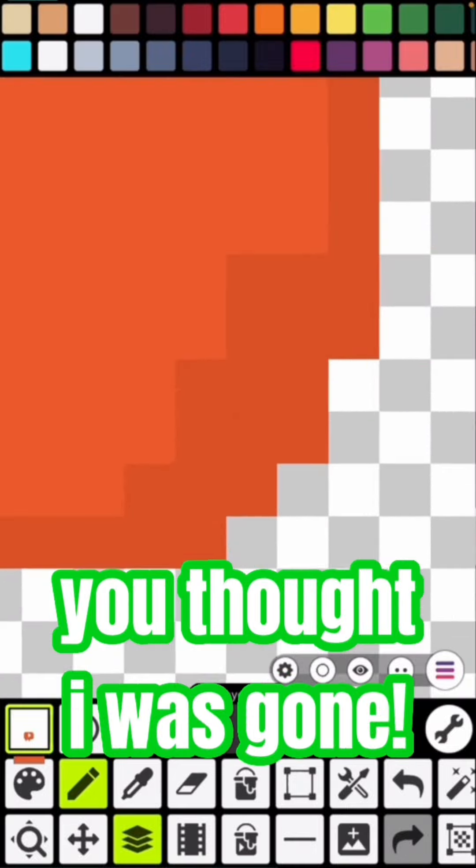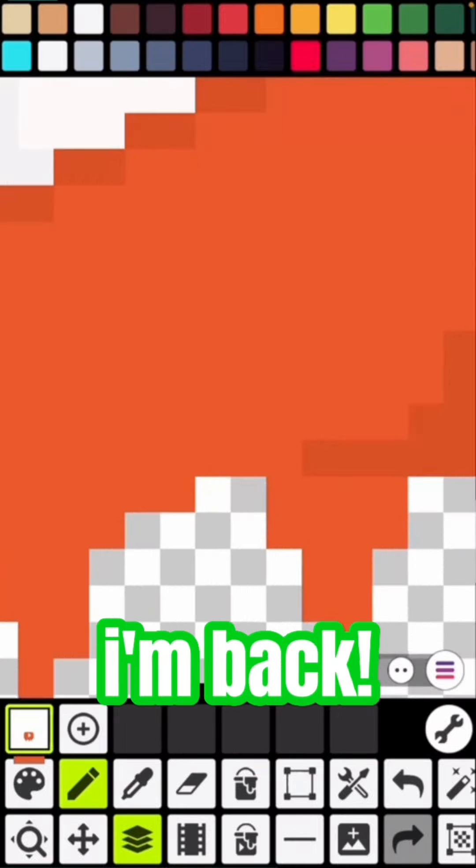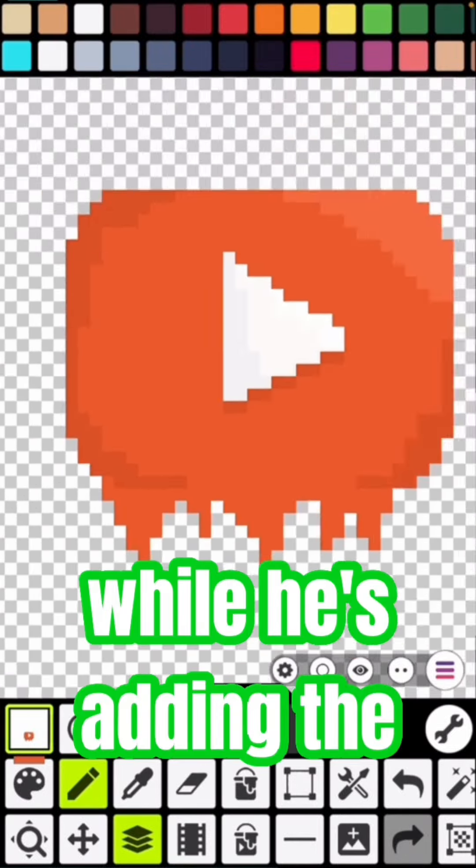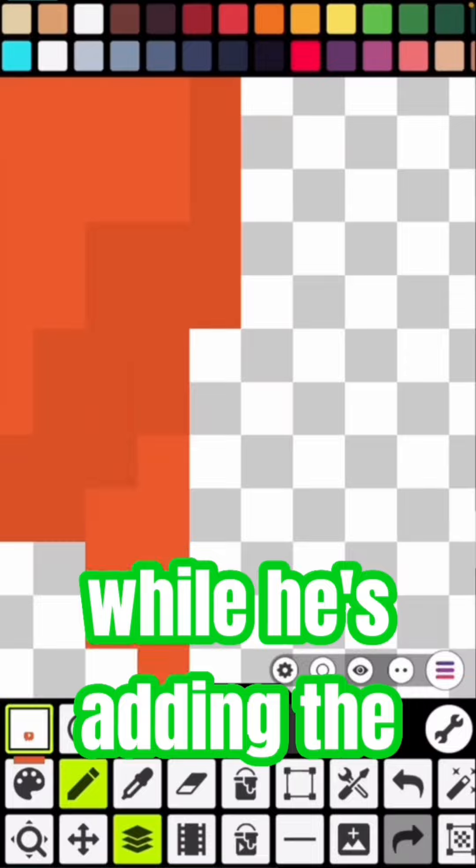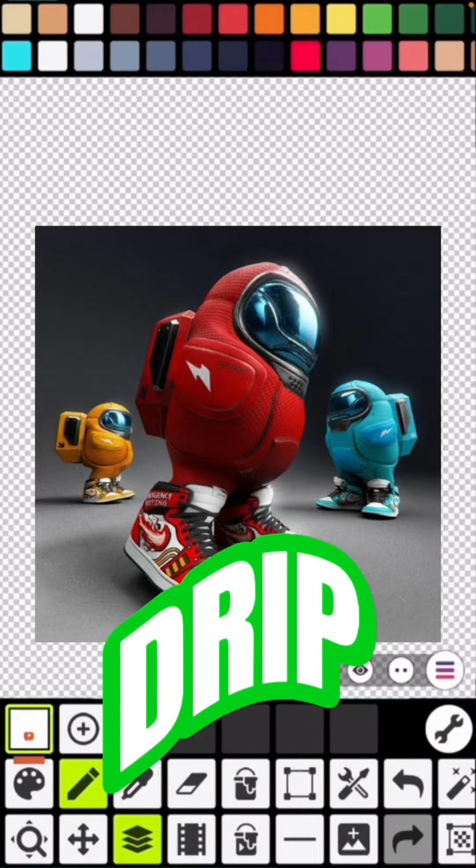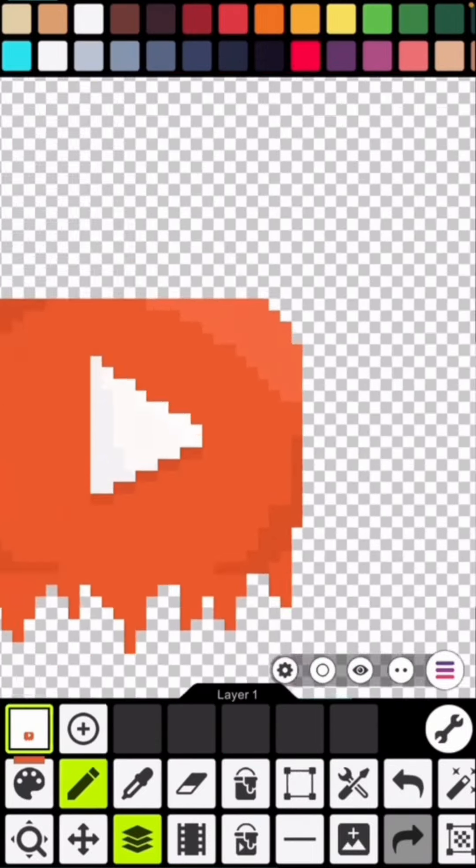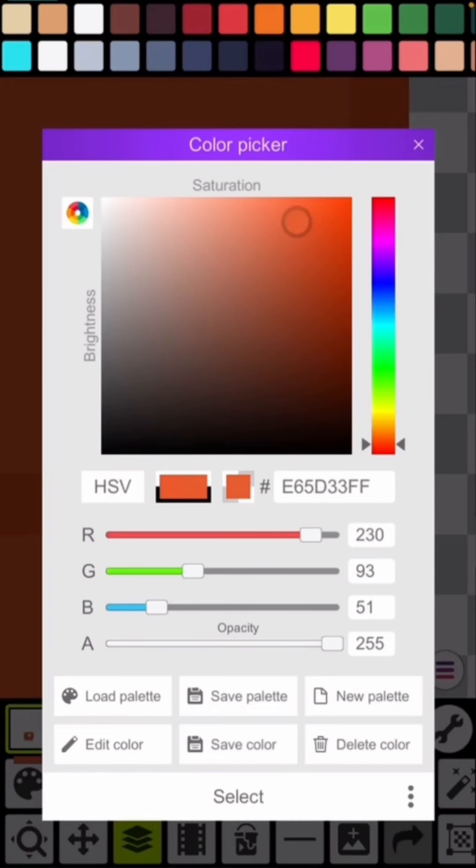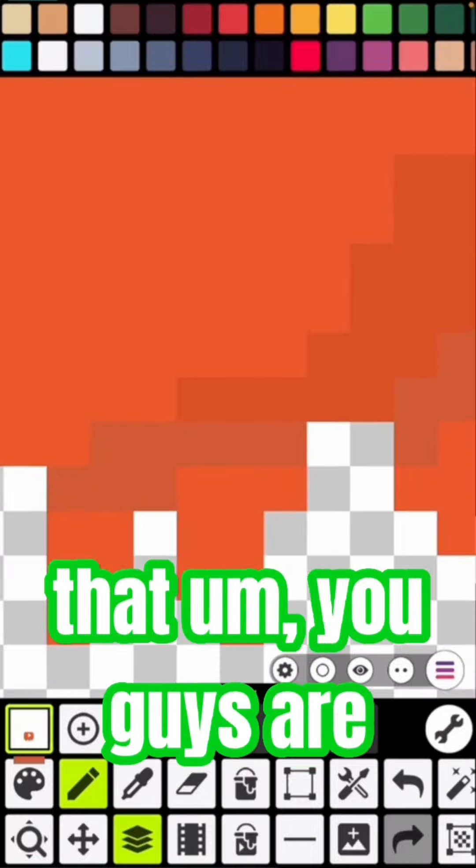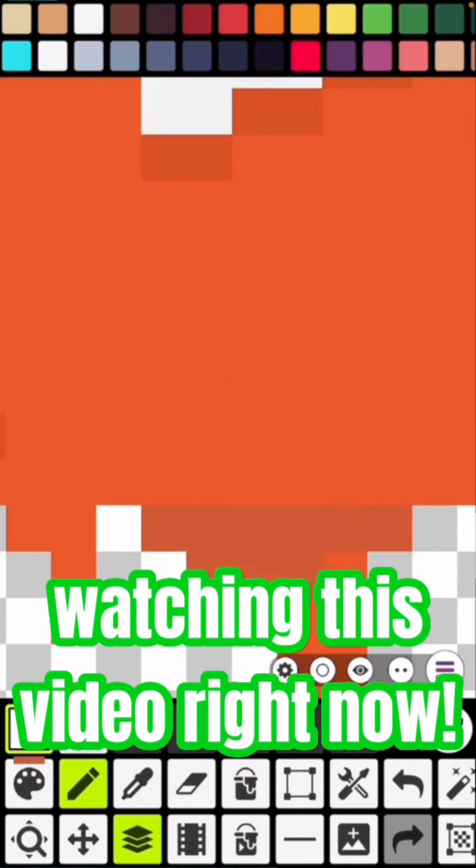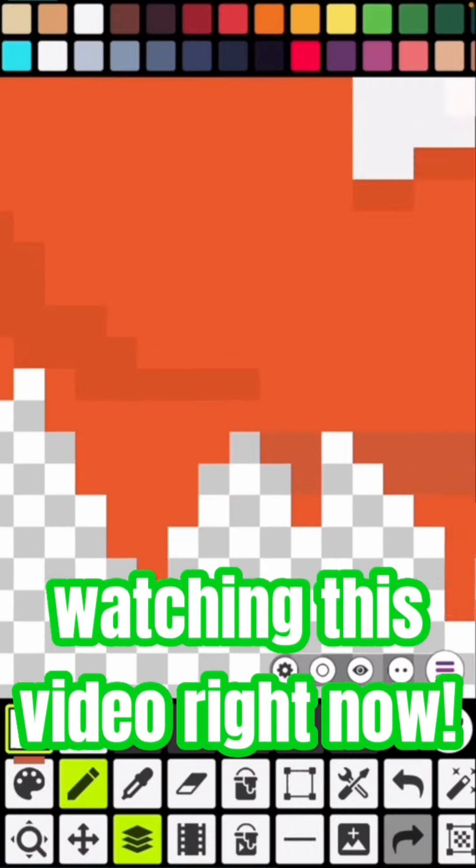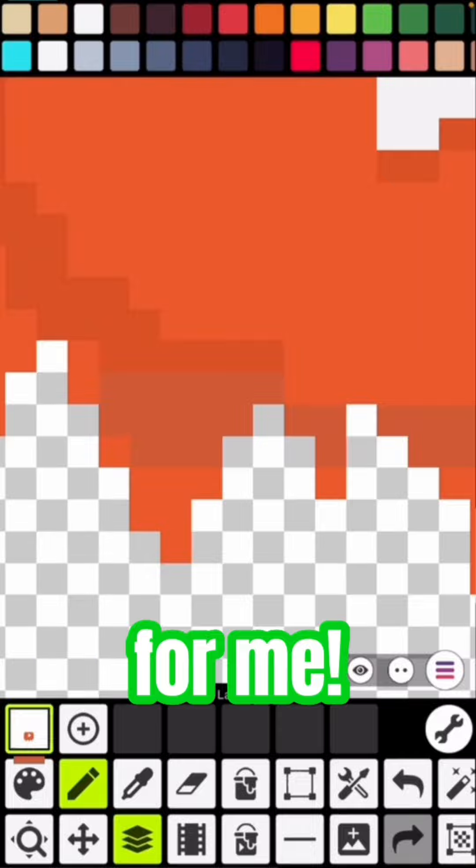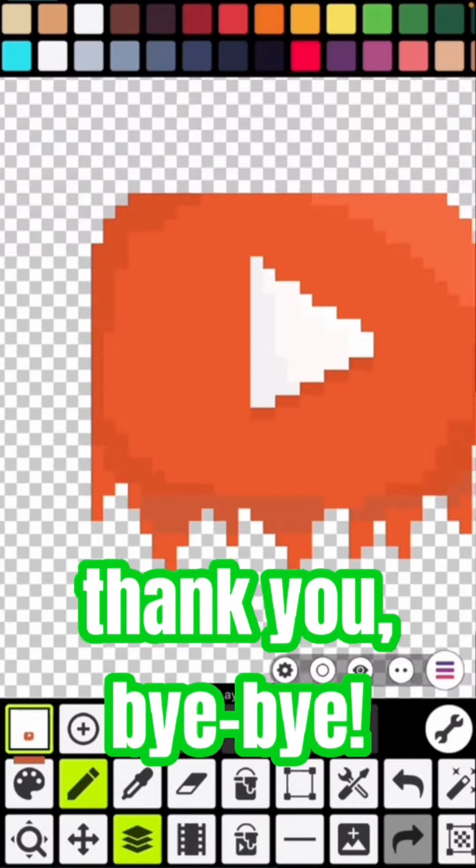You thought I was gone, I'm back. While he's adding the drip, I'm just happy that you guys are watching this video right now and that you're doing this for me. Thank you, bye bye.